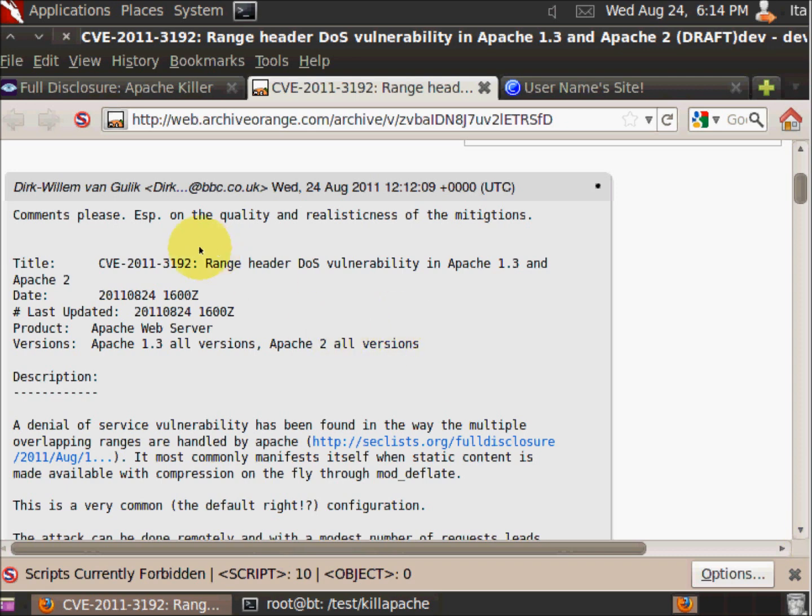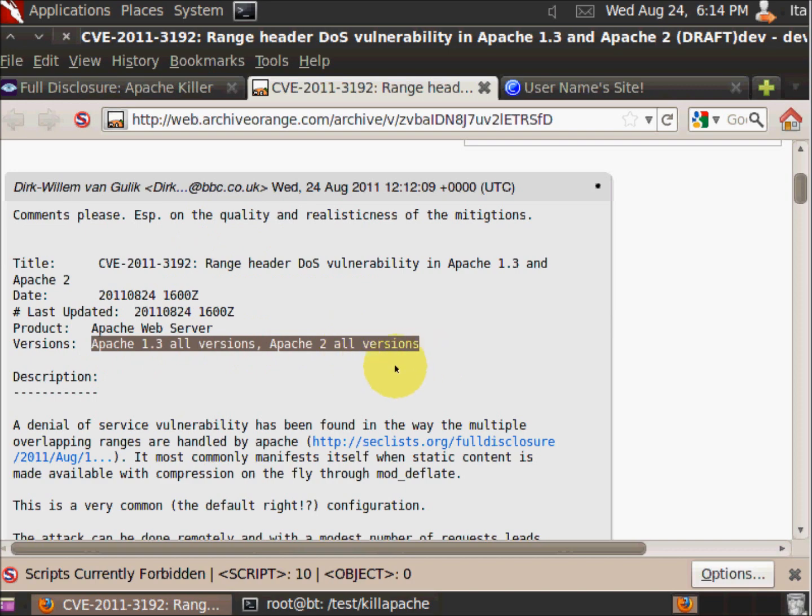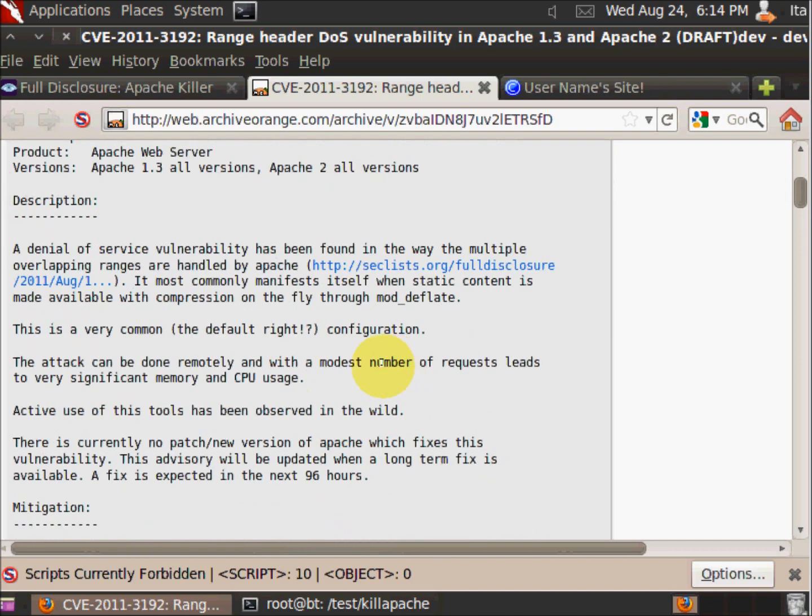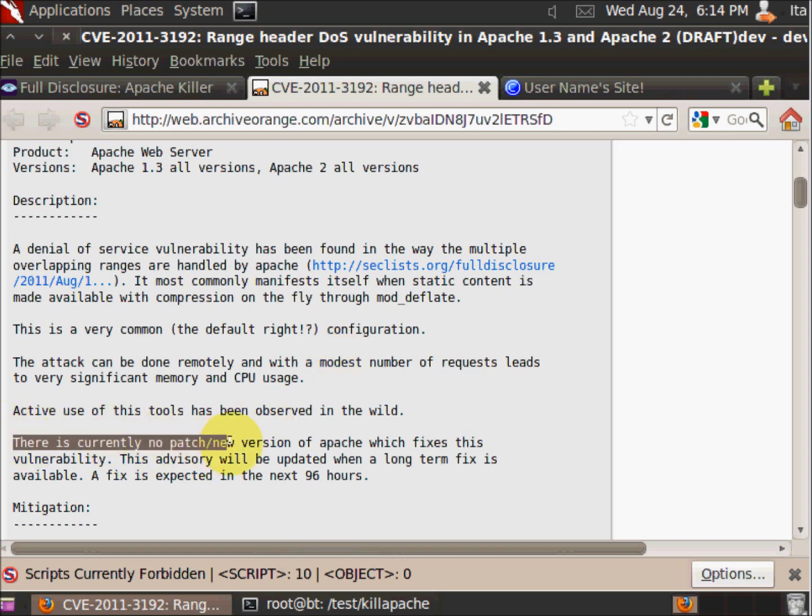You can see here that according to this document, all versions are vulnerable and there is no patch now.